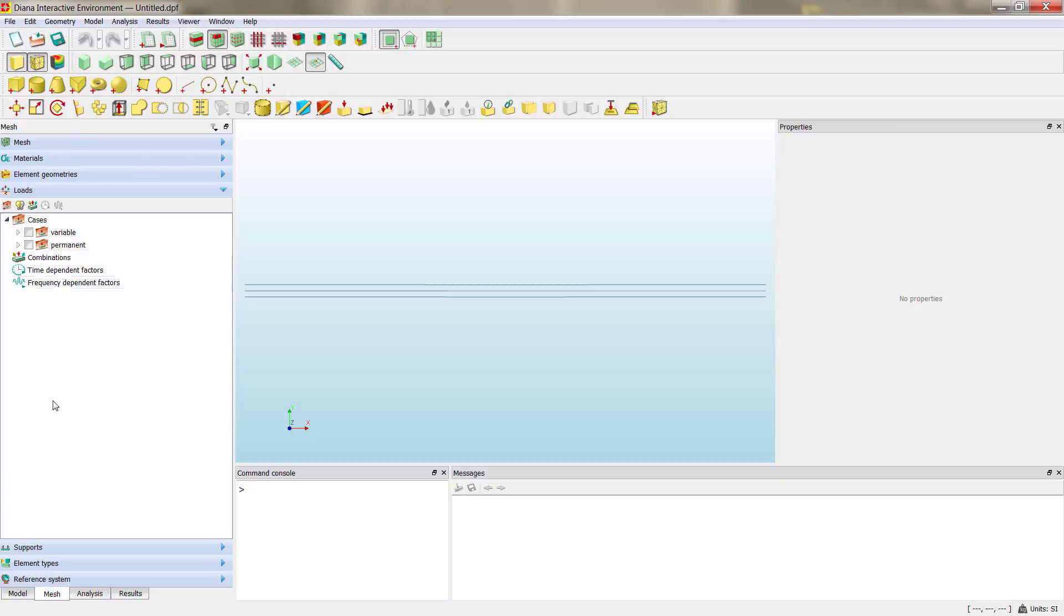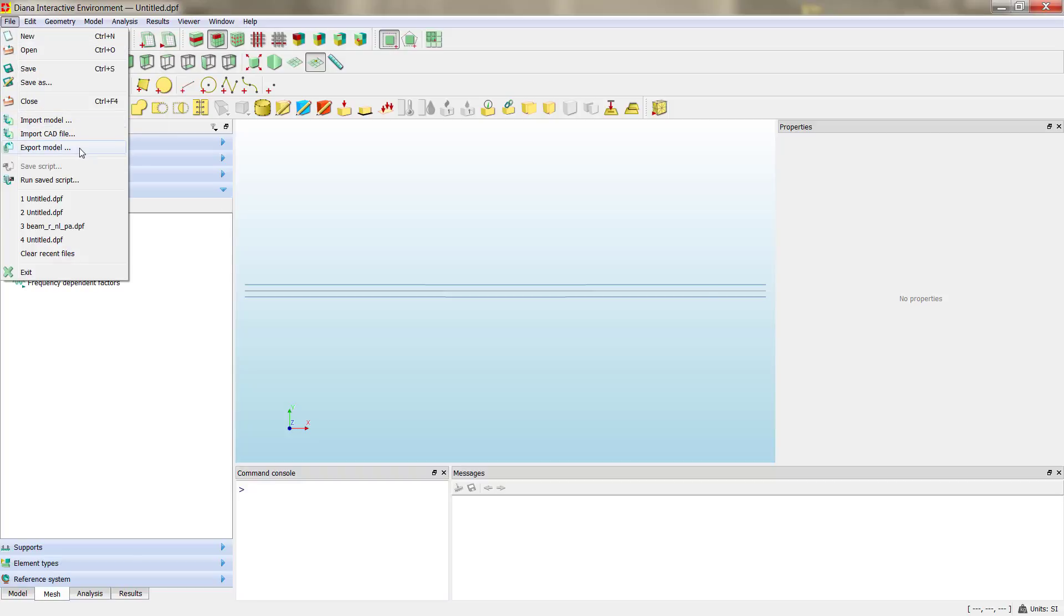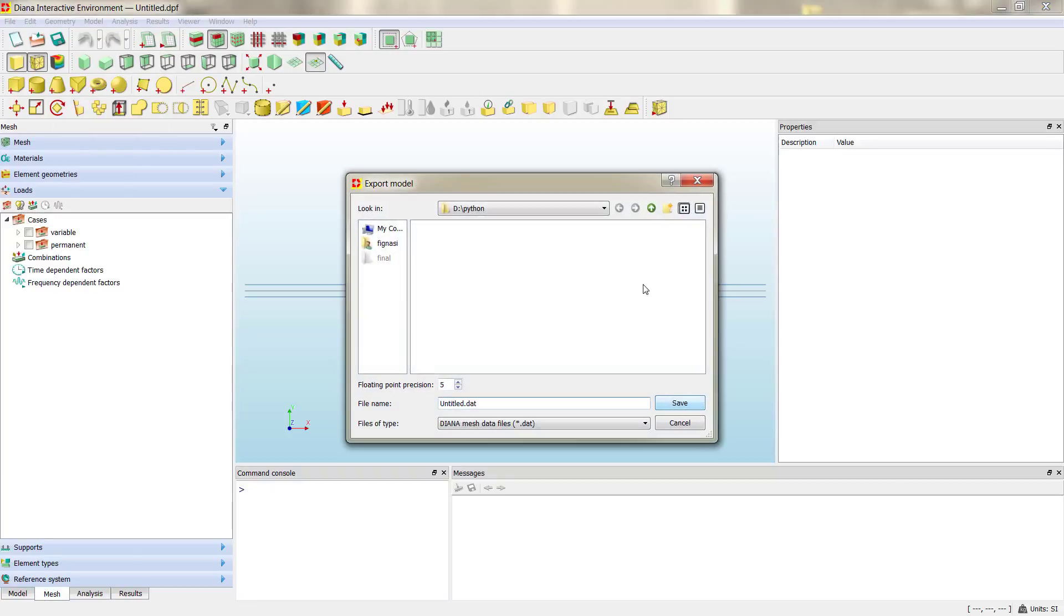But this is a graphical interpretation of classic code or classic finite element description. So if we go to the export model option and click here, we change the name, for example, Beam Elastic.